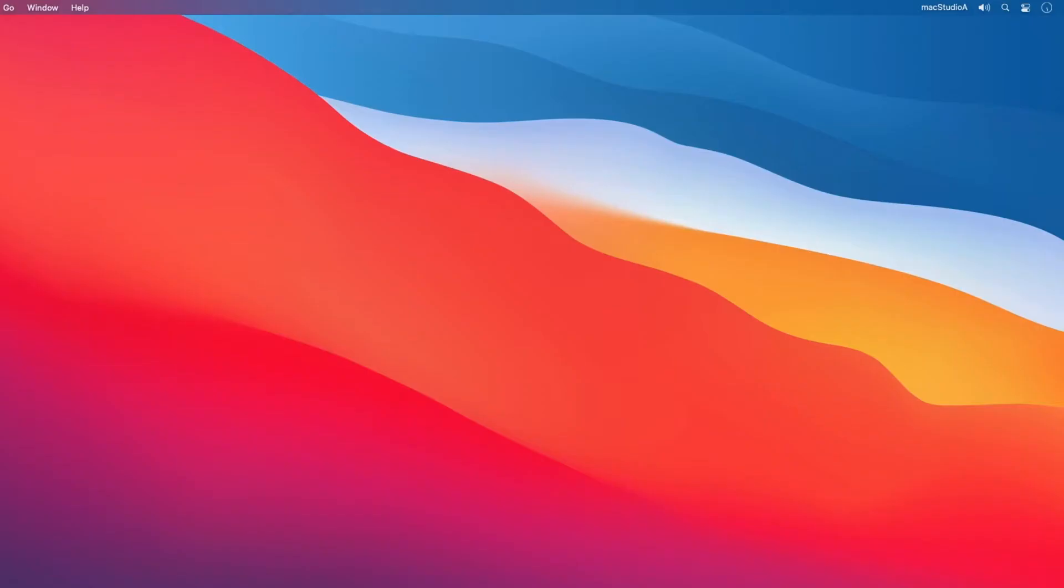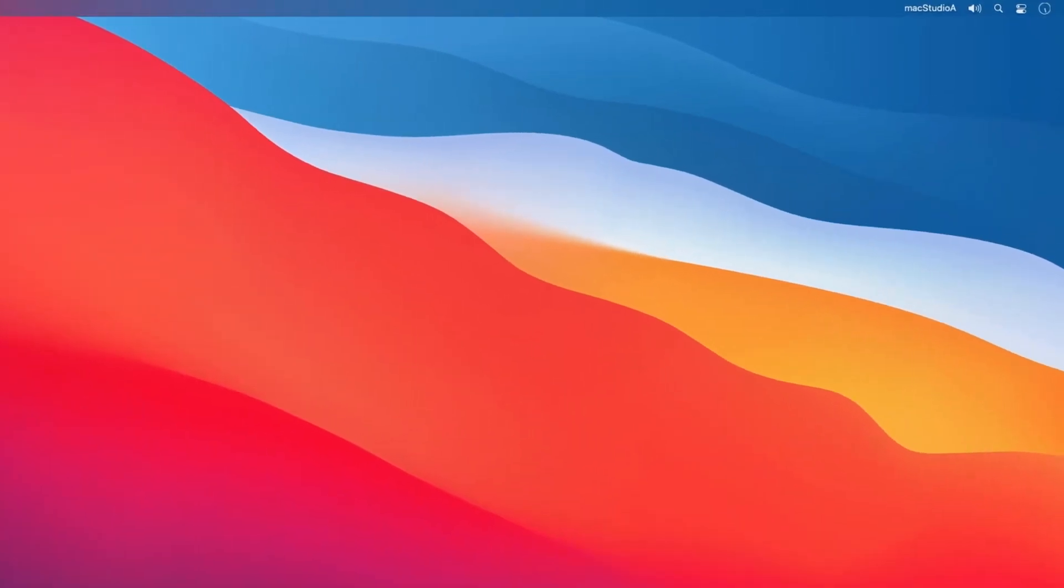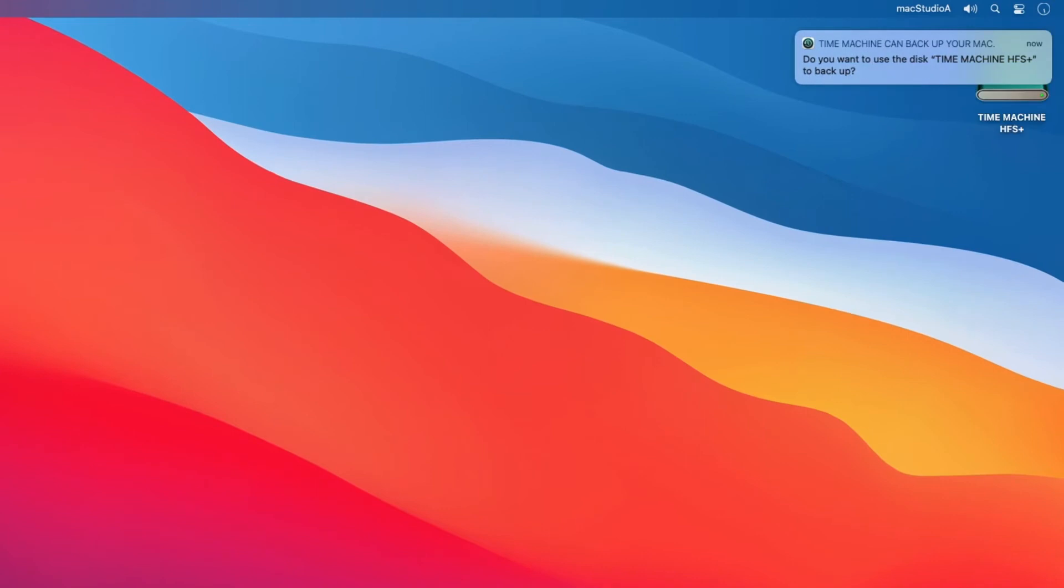After connecting a Time Machine Disk created in Mac OS Catalina to your Mac running Mac OS Big Sur, a pop-up notification appears. Click on the Options button shown here and from the drop-down list, choose Setup.